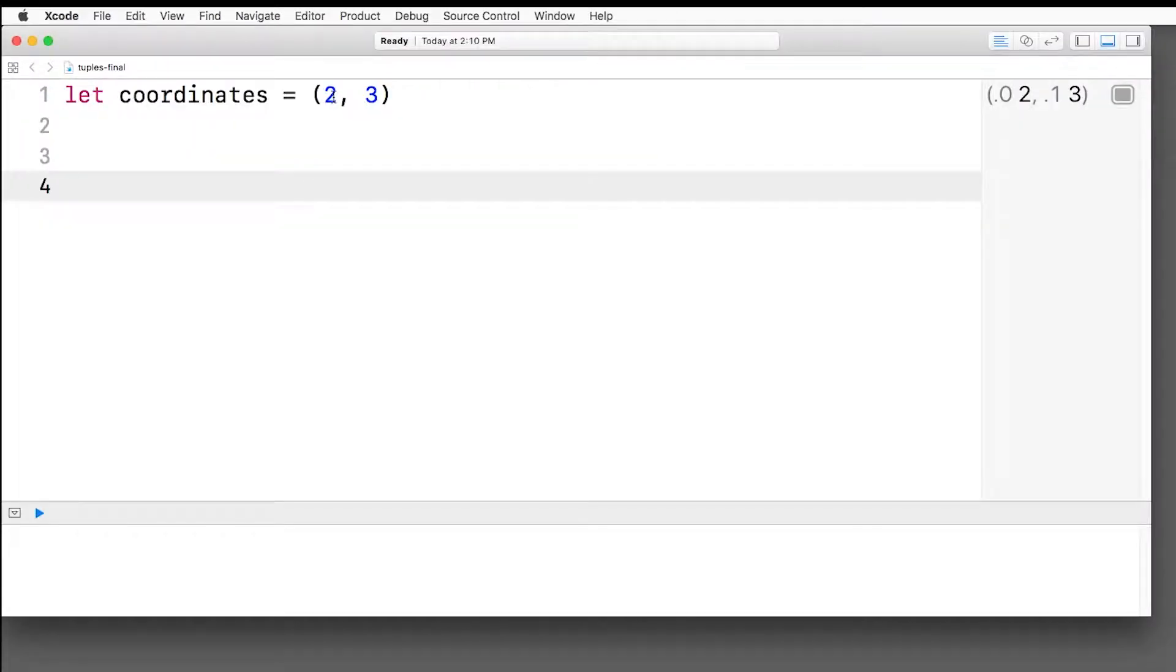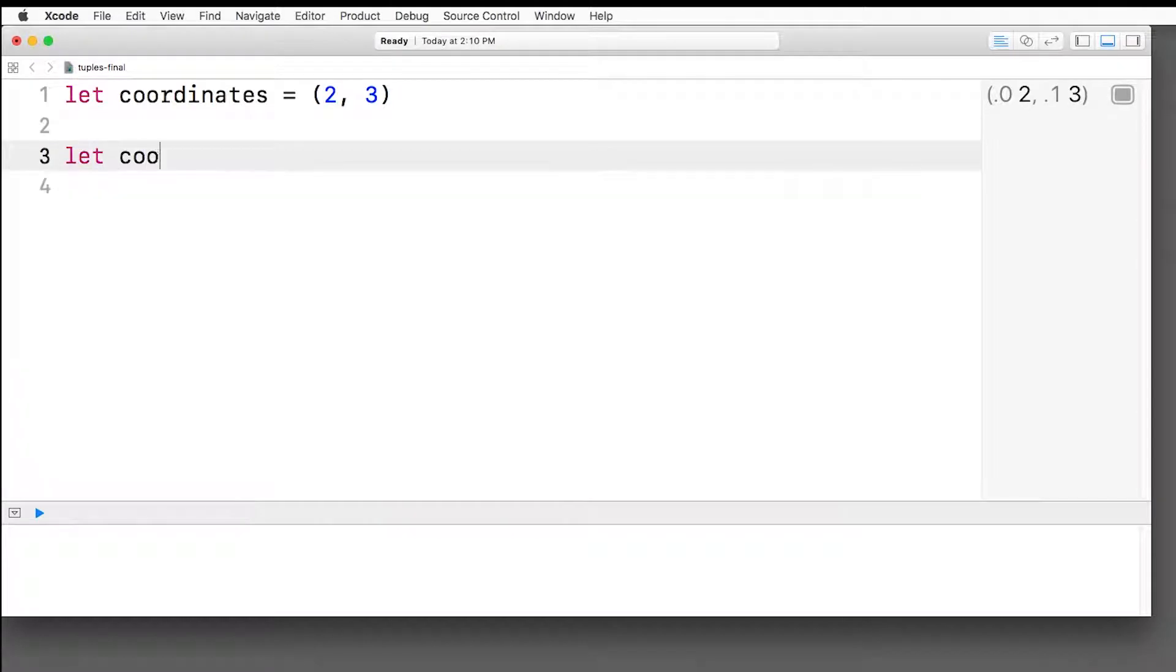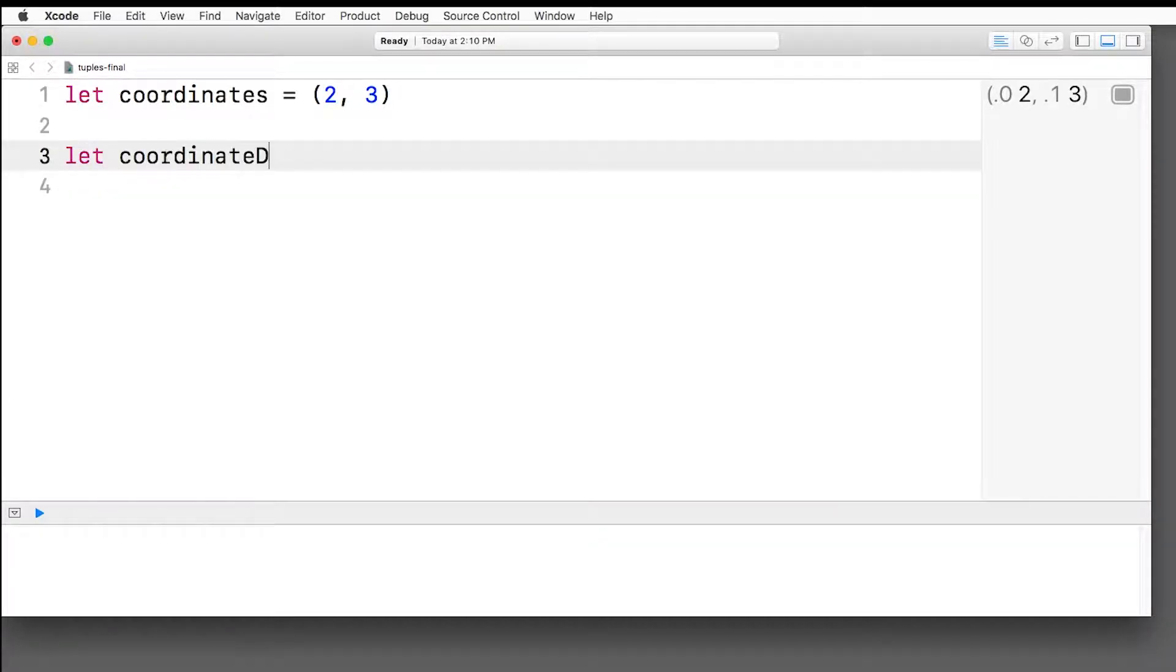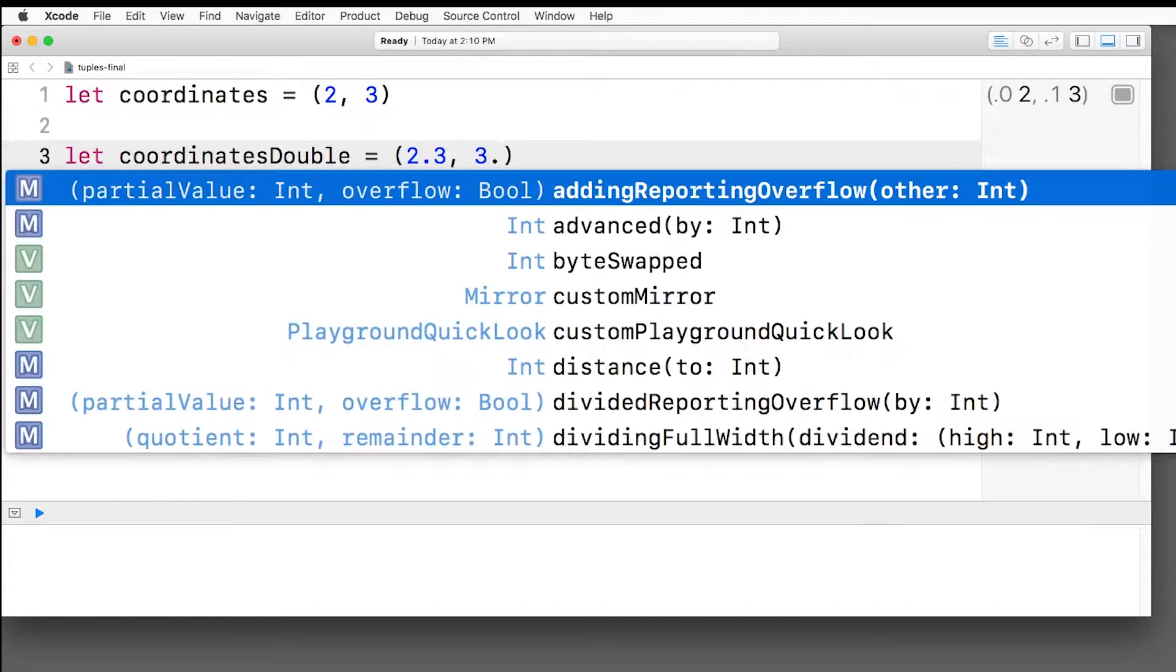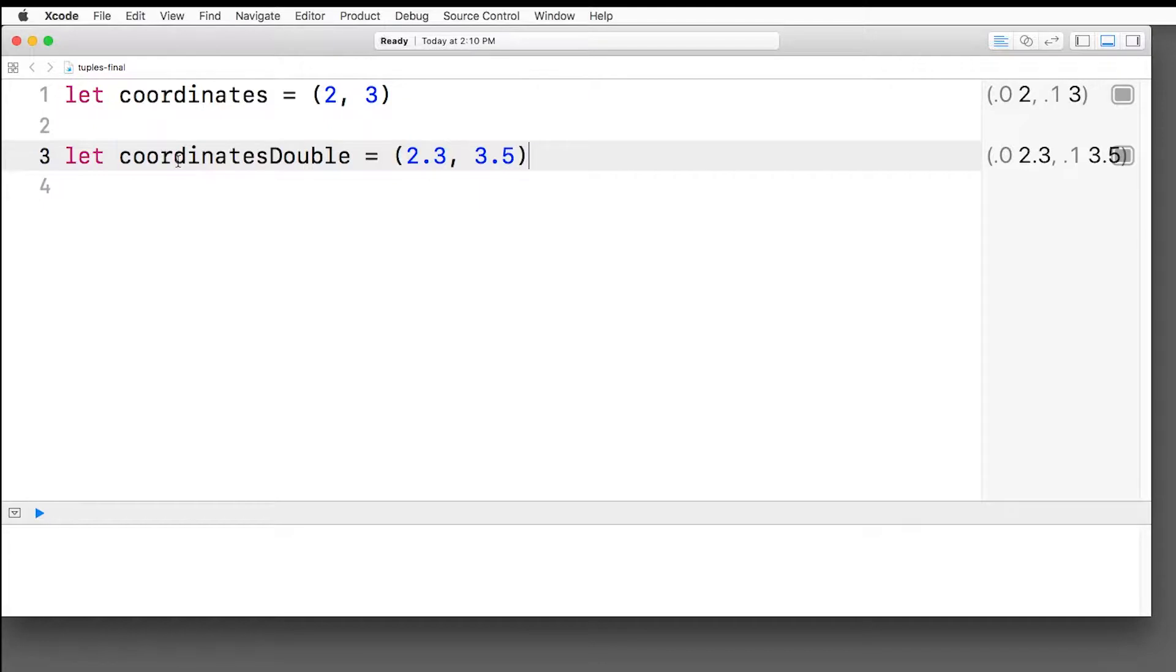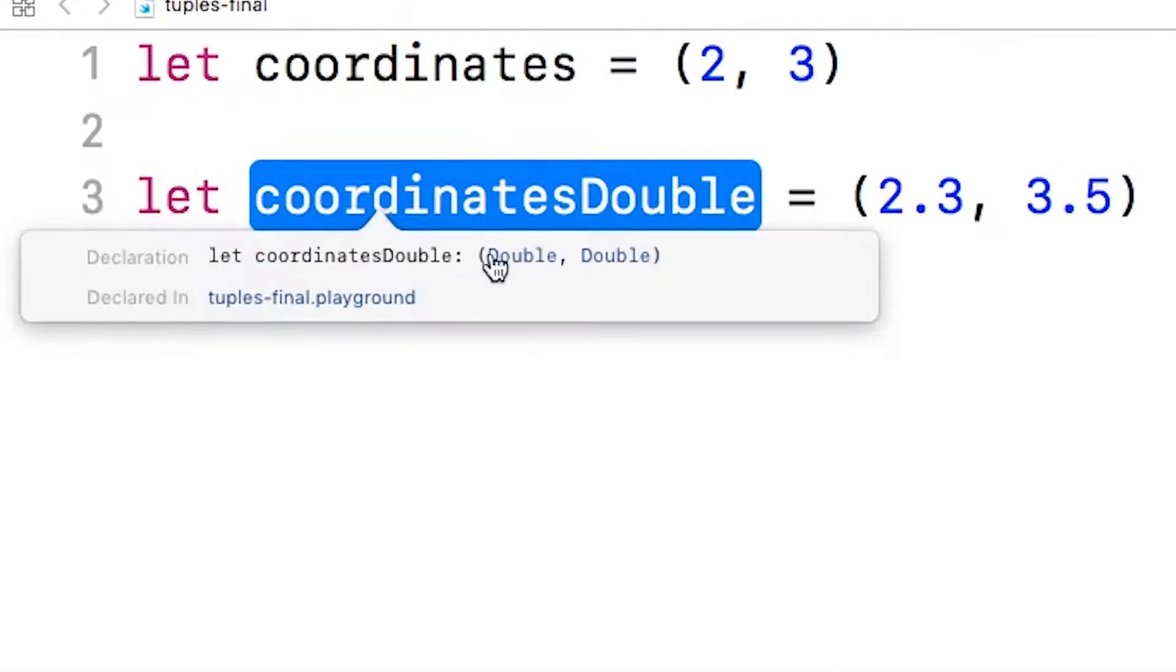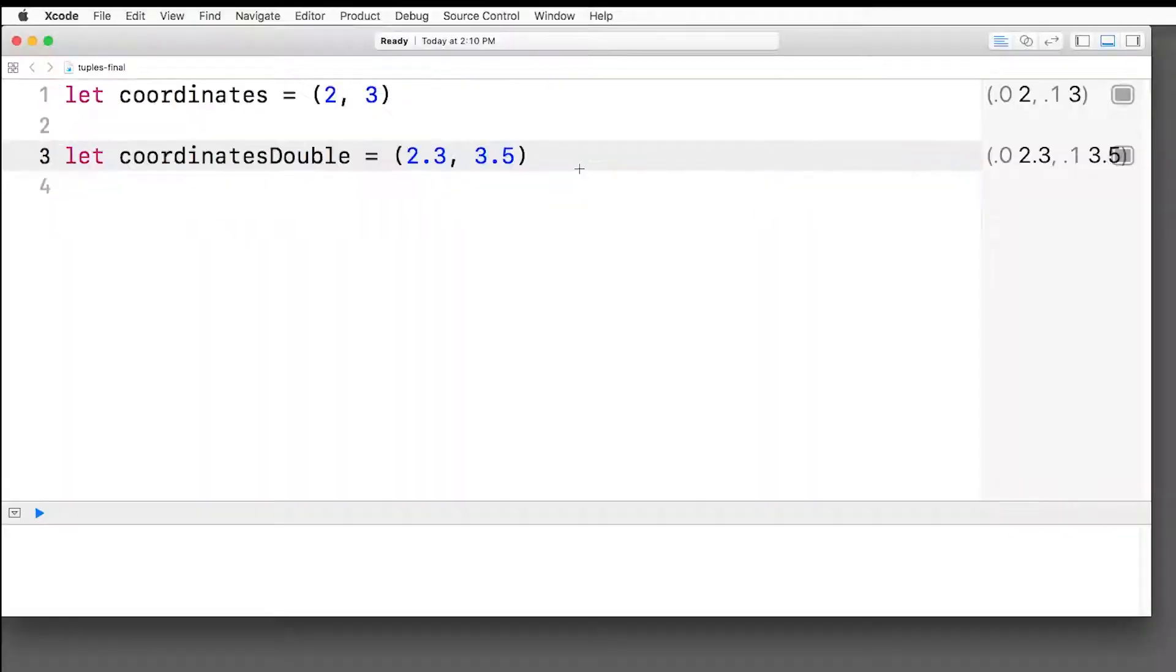We can actually get it to infer it as doubles instead. So if you want to make a double coordinates. If we put decimal numbers instead, so 2.3, 3.5, for example, and option click on coordinates double, the compiler's detected we actually want a tuple with a double and a double. Pretty cool.